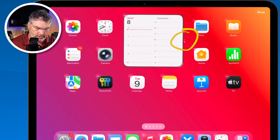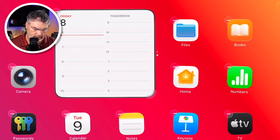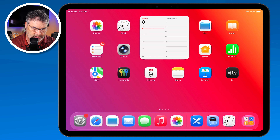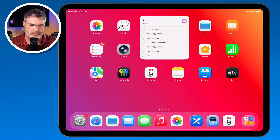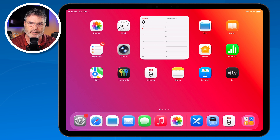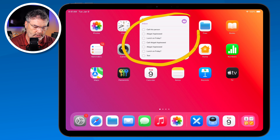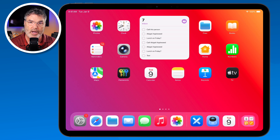Now I have two widgets in the stack — you can see a couple of dots at the bottom indicating there are two widgets there. To switch between them, just swipe up and down on the widget. I'm looking at my calendar widget, swipe and now I'm looking at my Reminders, swipe again and I'm back at calendar. We can add more widgets to the stack, and in fact I can add another Reminders widget — one showing my inbox and another showing what's due today.